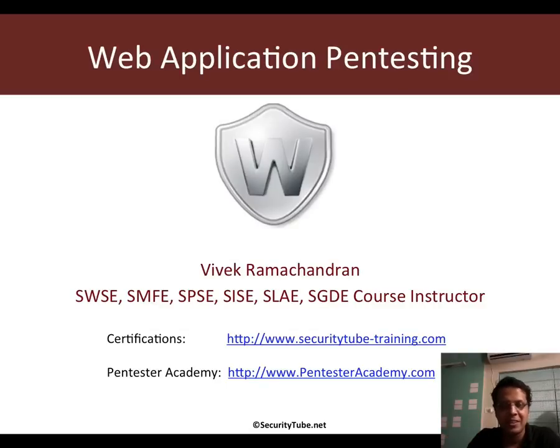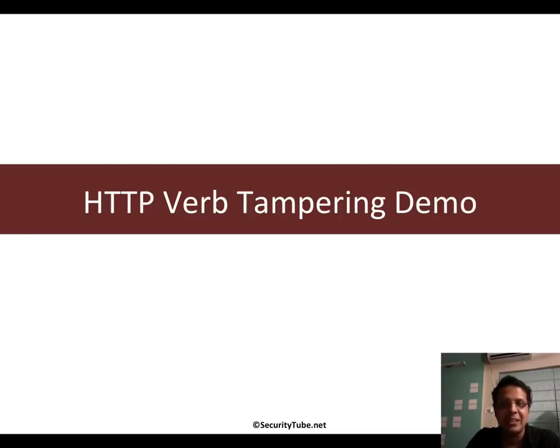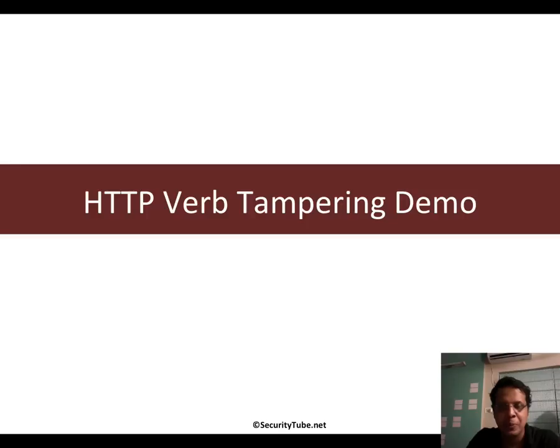Hello all, welcome to the web application pen testing course. Now we've been talking a lot about HTTP verb tampering, and unfortunately because most web servers aren't vulnerable anymore, it was pretty difficult to find a demo.